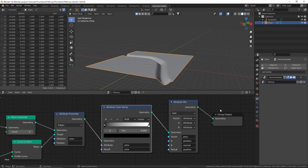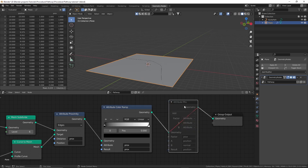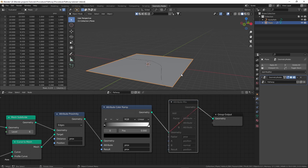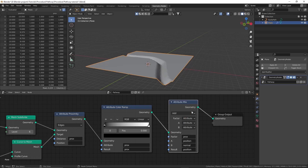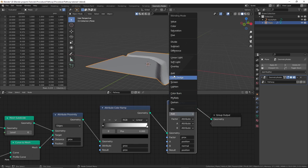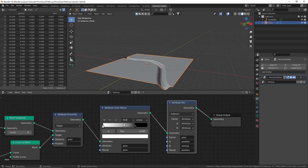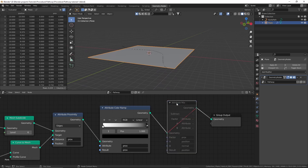The attribute mix node makes the plane move up — you can see that by muting the node with M. But I don't want the plane to move up; instead I want the plane to stay flat and the path to be lowered down. To achieve this, change the blend type from 'add' to 'subtract', and also flip the color ramp. Now you can see that the plane stays where it is but the path is lowered down.